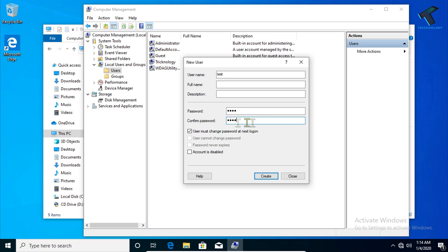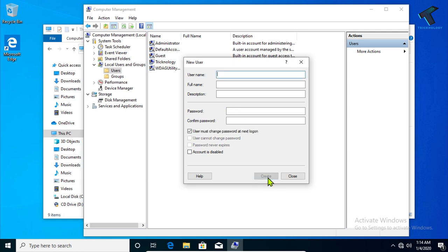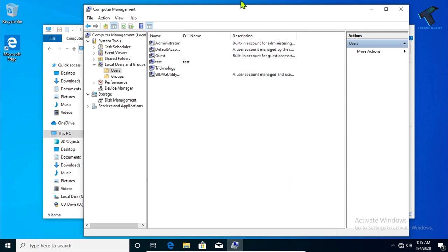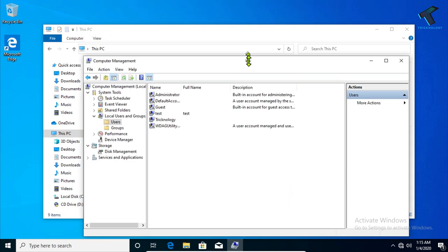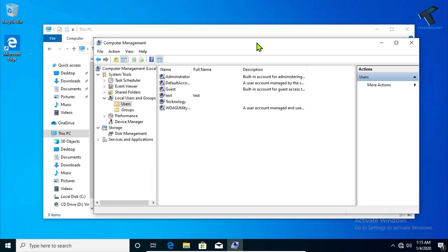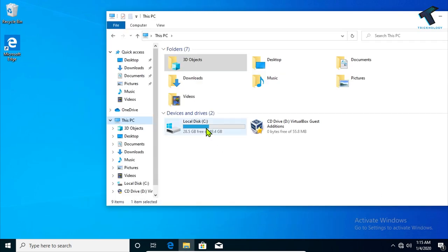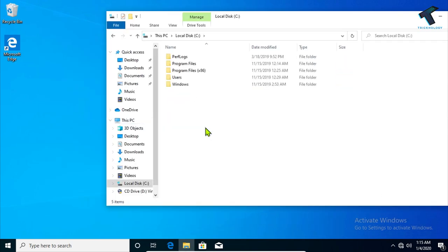Now click on Create. Before clicking Create, make sure you uncheck the first option and check the other option. After that click on Create. The user is created successfully. Now I'm going to create one folder under the C drive.